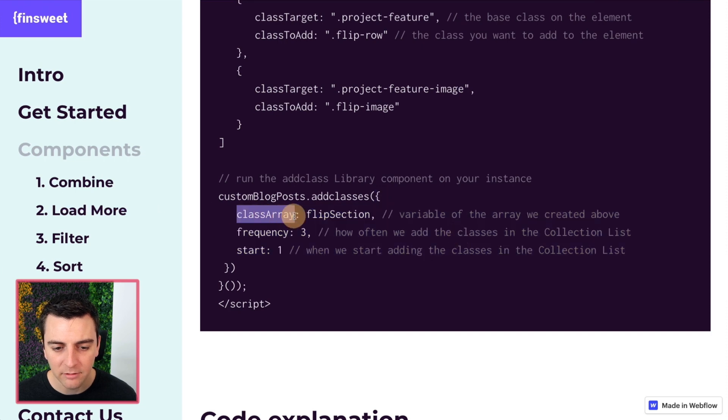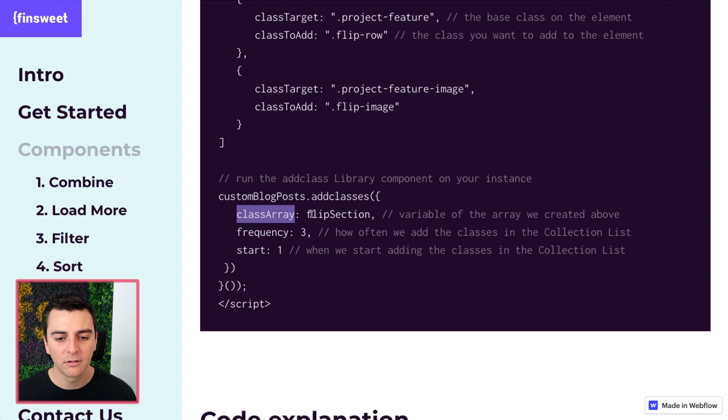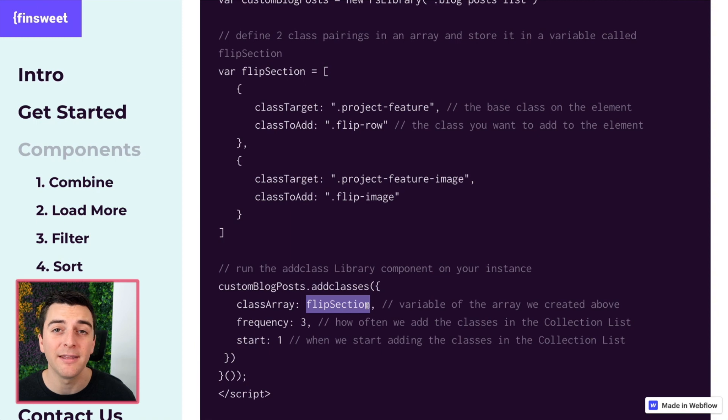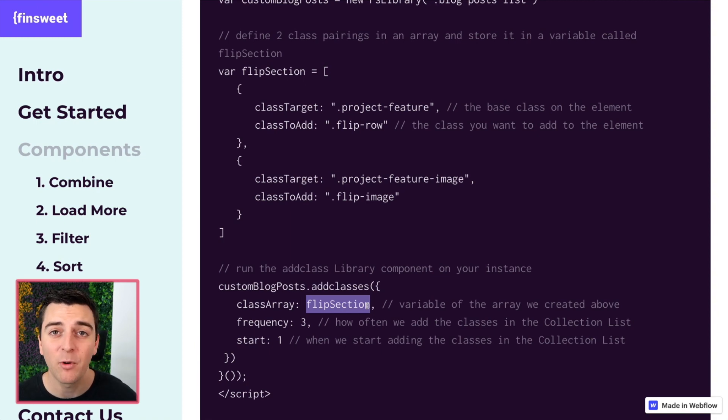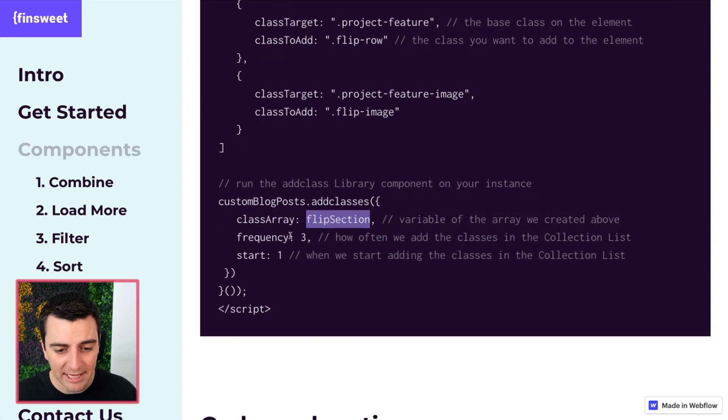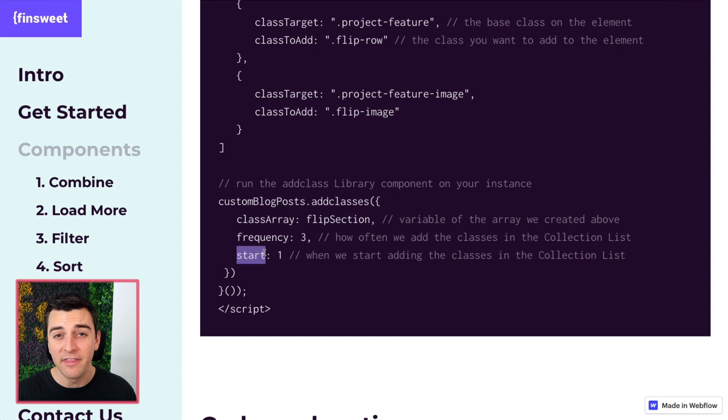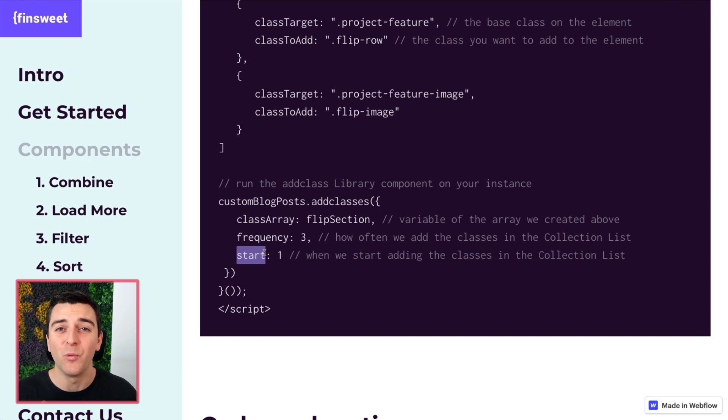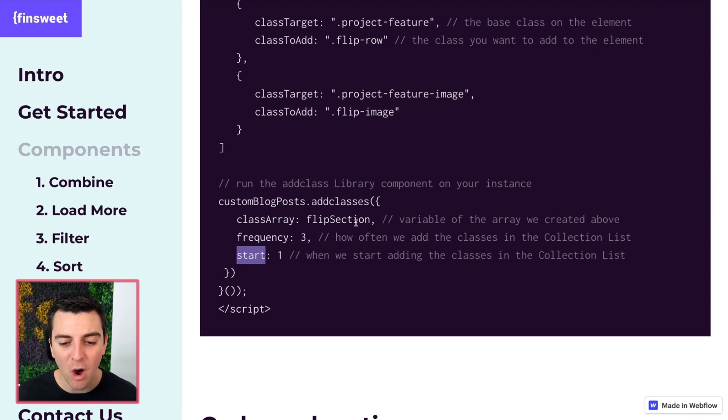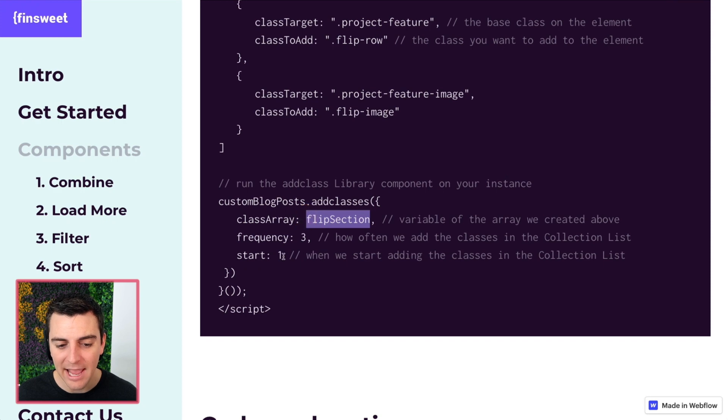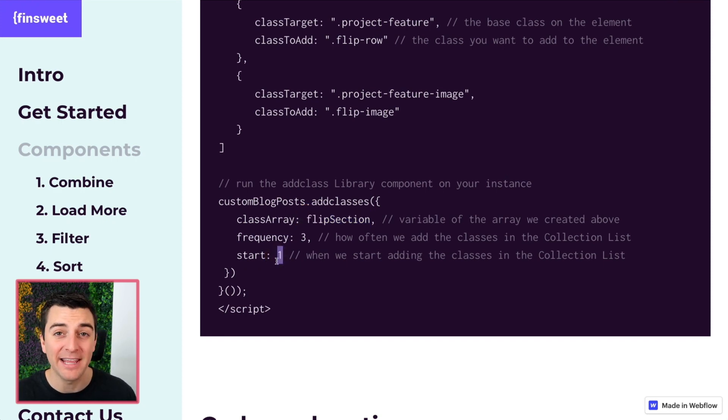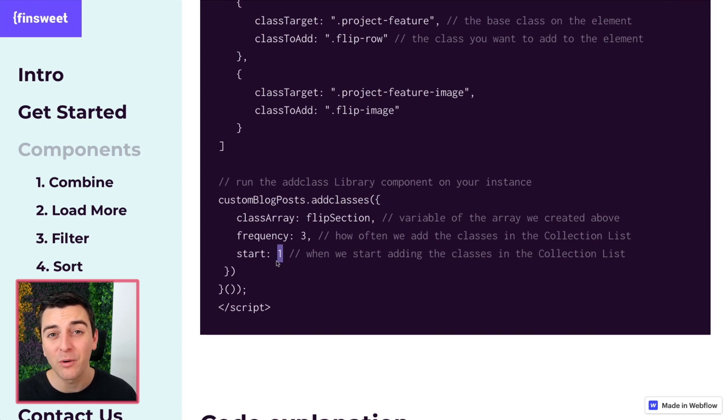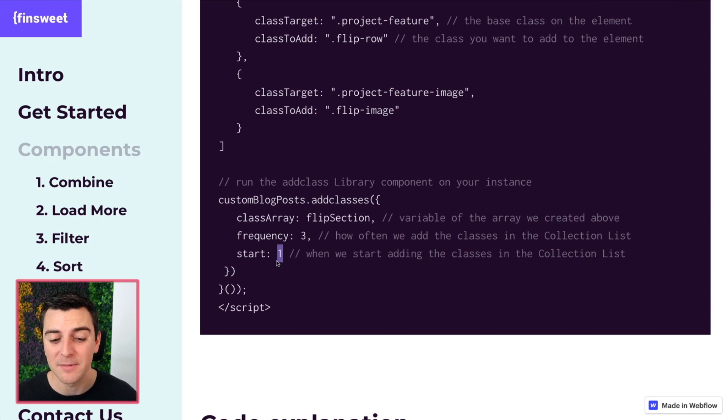Our class array. The class array is the list that we created with our class pairings flip section. You can name this whatever you want. It could be irregular cards or unique layout one, whatever you want. We can then set frequency and start. These two options is what makes this component so powerful. You can choose how often these classes are added and when they begin to be added inside the list. We're going to look at visuals of these just below, so don't worry if you don't understand what this means right now.